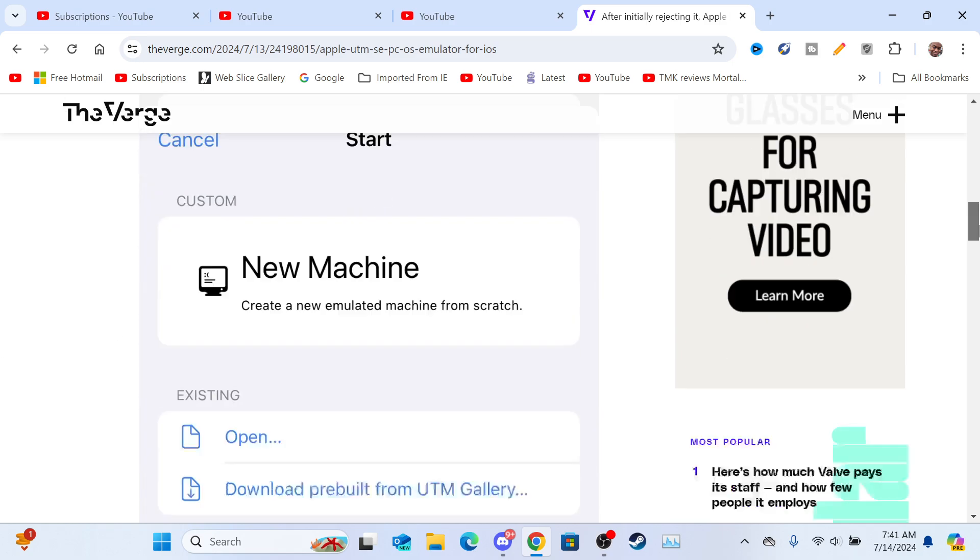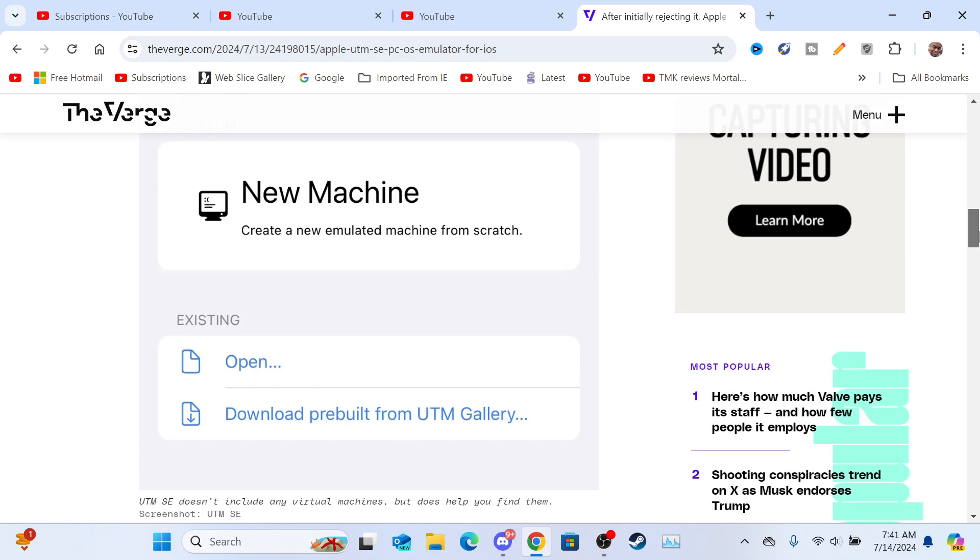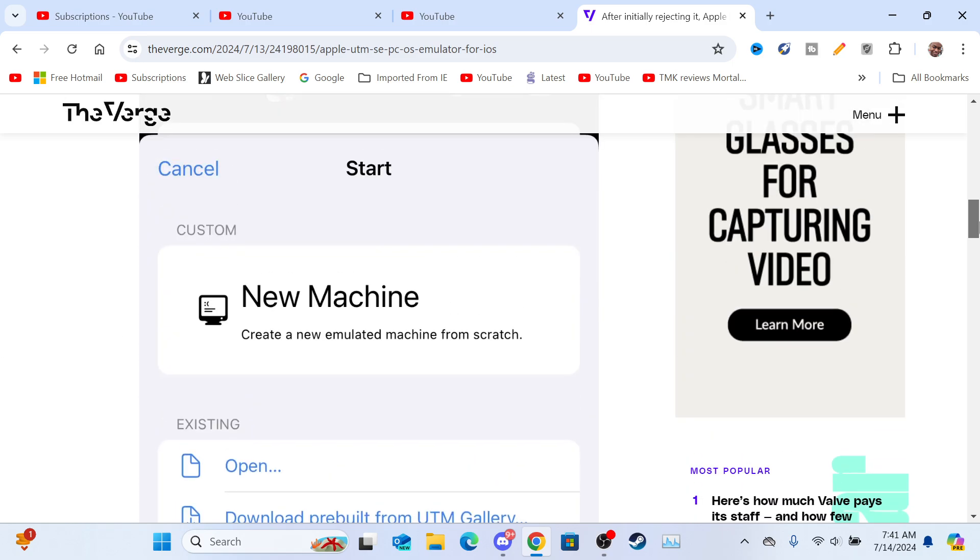Alright, let's scroll down here. This is more screenshots of what the application looks like.